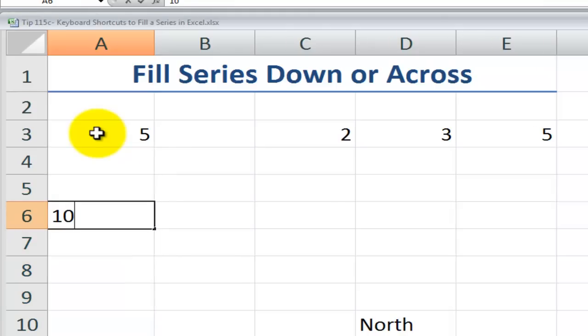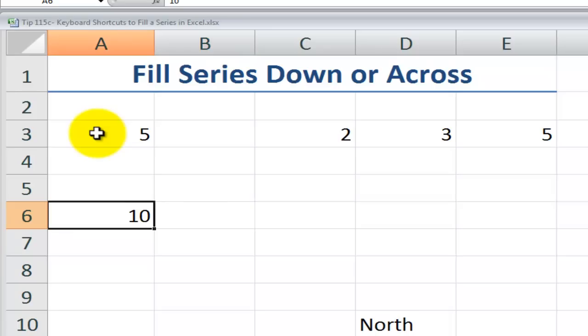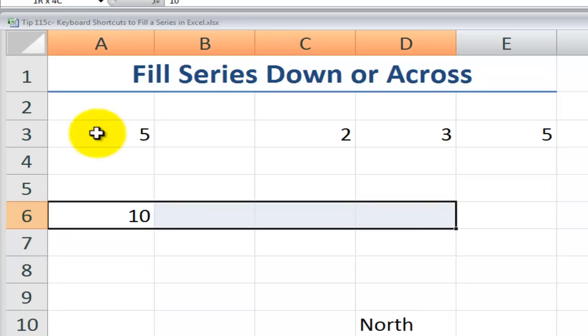Let's just say that I put 10 over here and I want to fill this series. Hold shift and the right directional arrow to indicate the cells that you wish to fill the series in and then the keyboard shortcut control R. Now I'll use control Z to undo that.